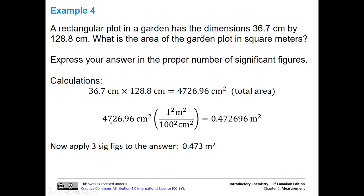Now we want to convert it. You could either split these out and have one meter over 100 centimeters twice, or you could square everything: 100 squared centimeters squared over one squared meter squared. Notice that your centimeters squared will cancel out. So you're going to take 4726.96 and divide it by 100 squared, and you'll end up with your answer in meters squared. Notice we have a whole bunch of decimal places — if we wrote it this way, we would be implying we know down to many more sig figs than we actually do. We only know out to three significant figures.